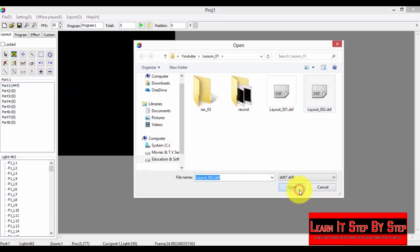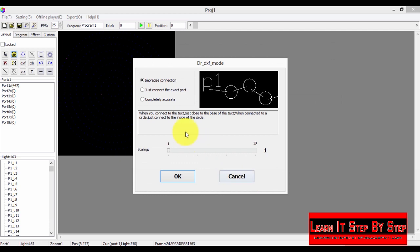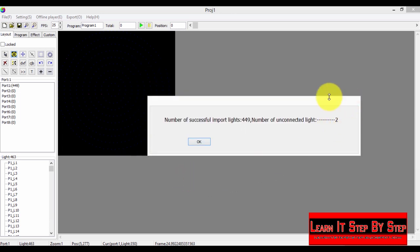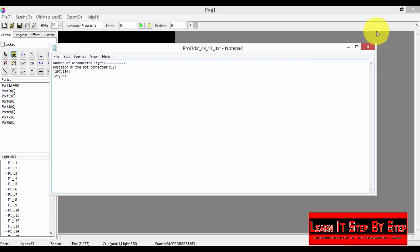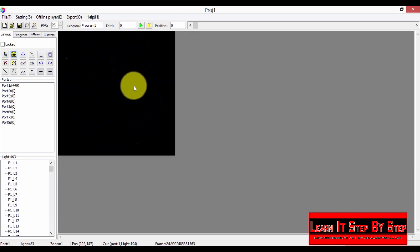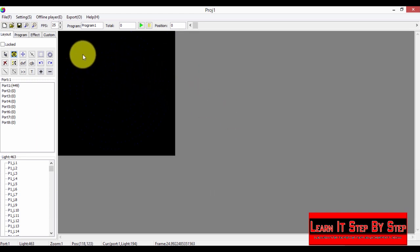Select 'completely accurate' and click OK. We now have only two bad conditions remaining. Click OK. We can see where those bad conditions are — one here and one here.